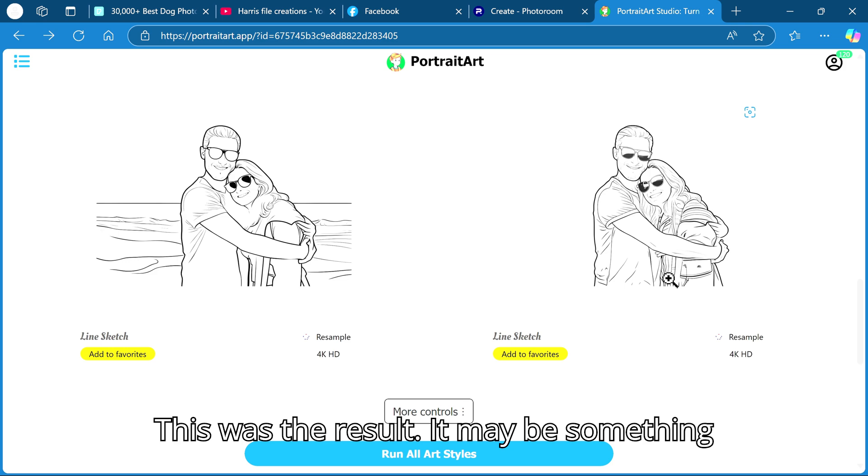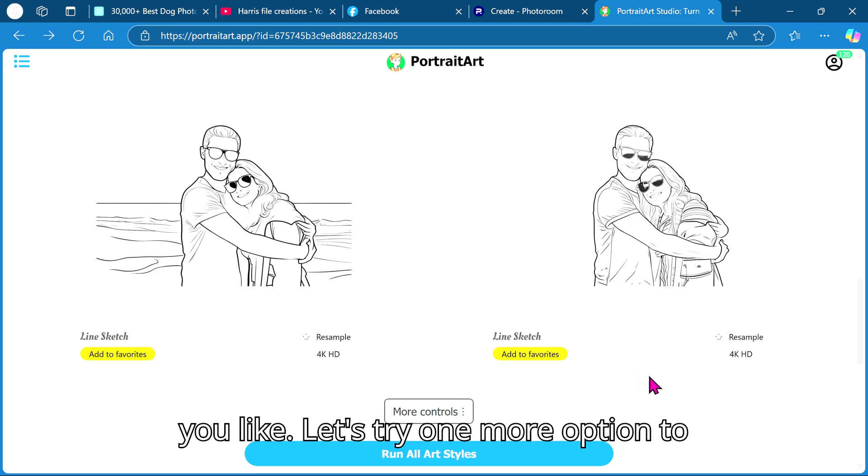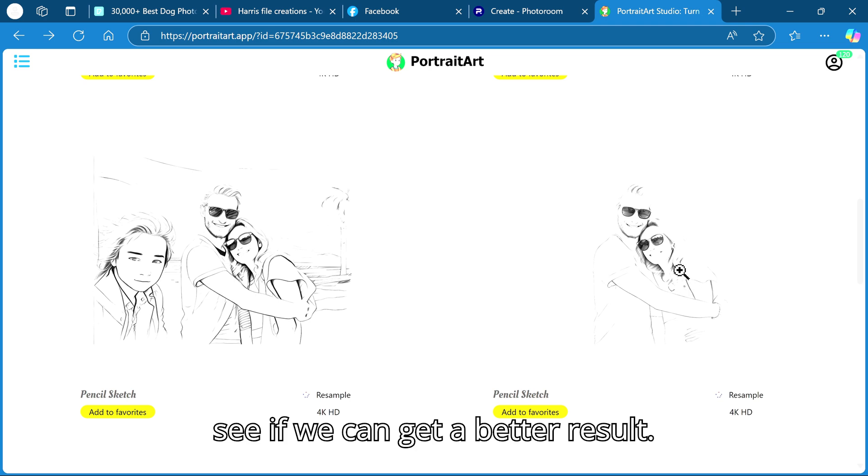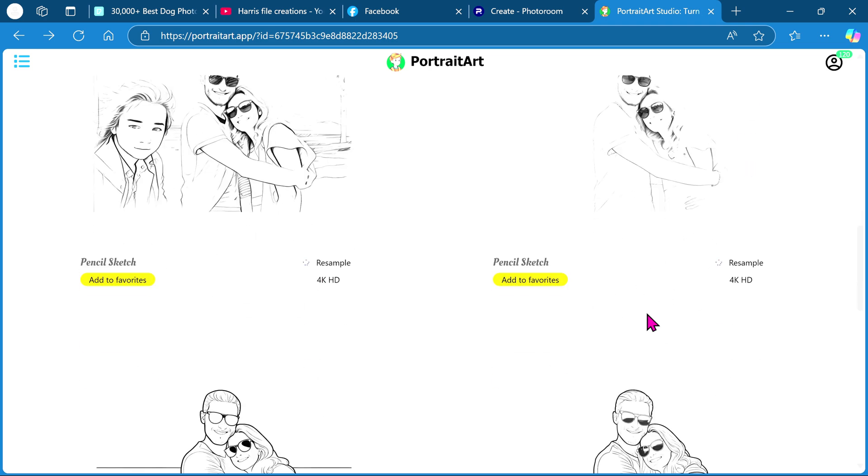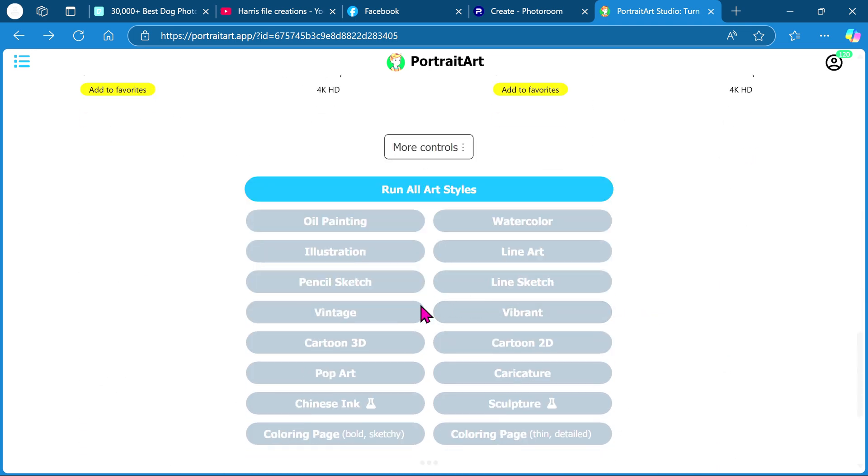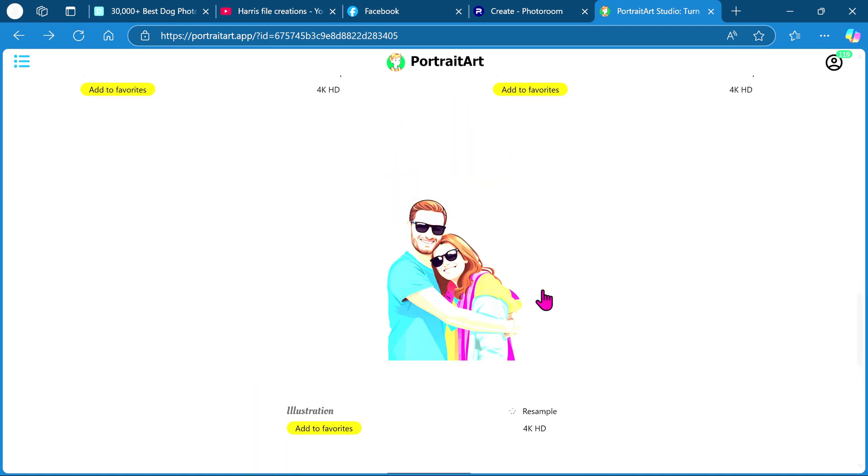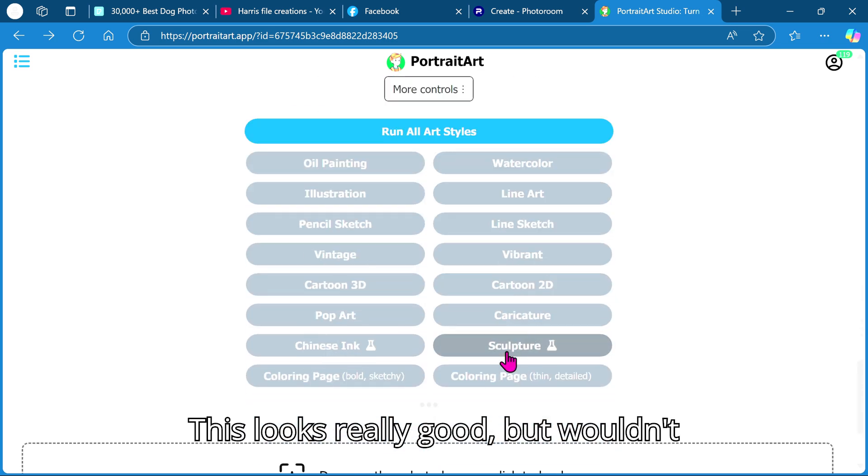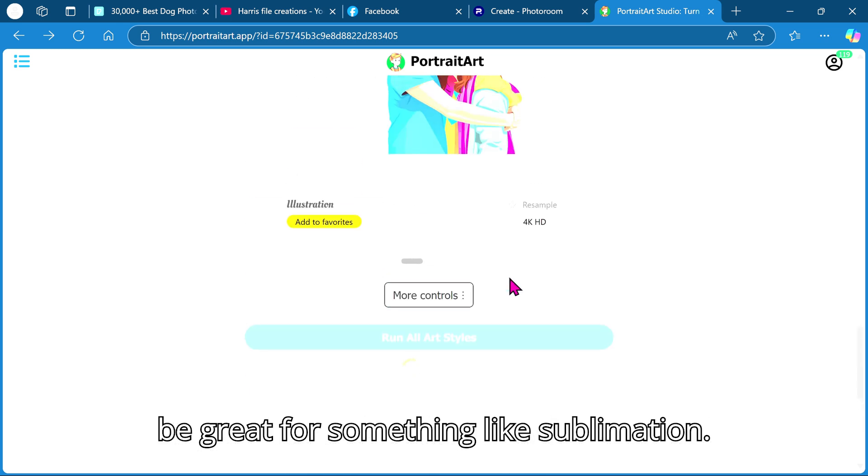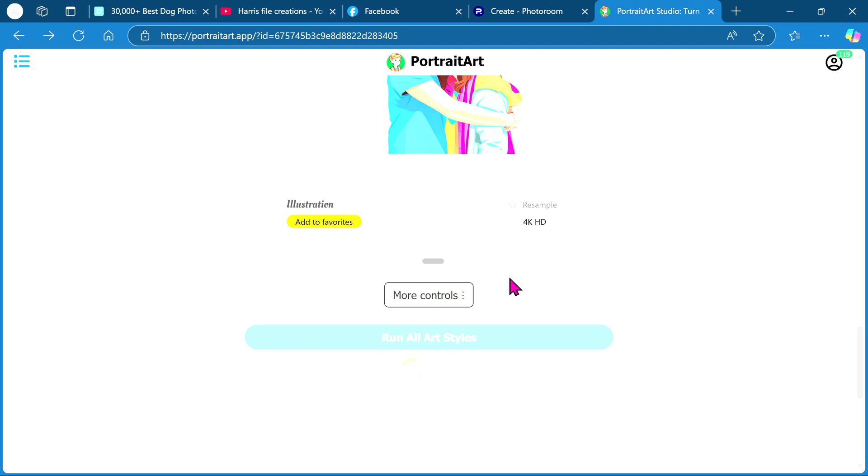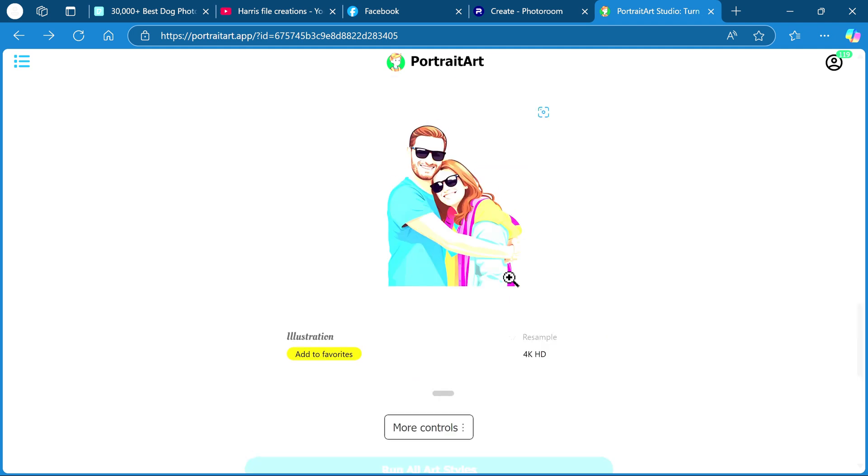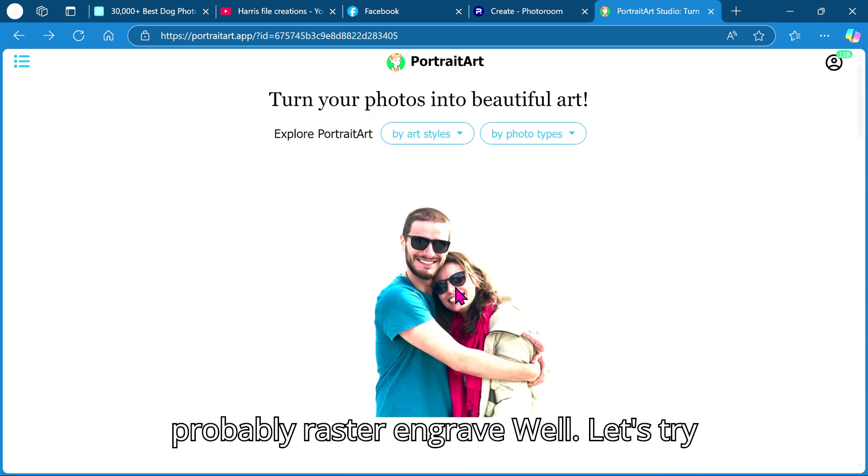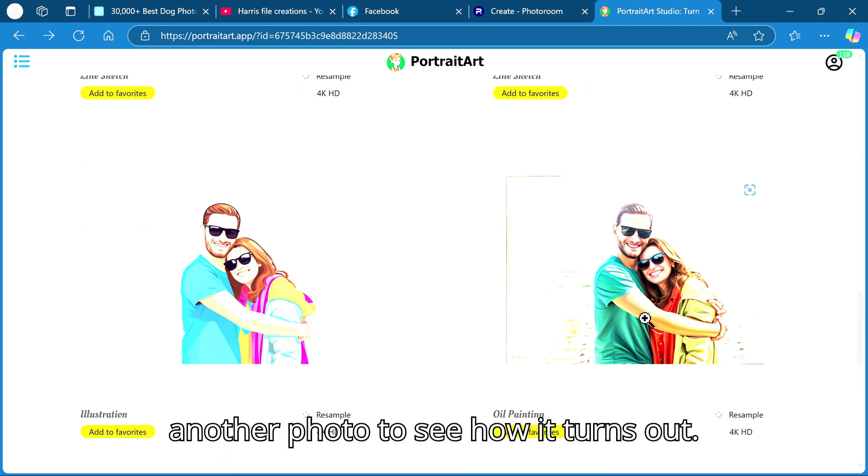This was the result, it may be something you like. Let's try one more option to see if we can get a better result. This looks really good but wouldn't vector well for black and white, it would be great for something like sublimation. Wow, this one looks very good and would probably raster engrave well. Let's try another photo to see how it turns out.